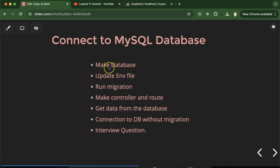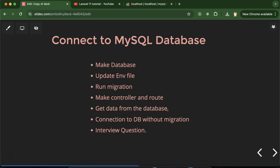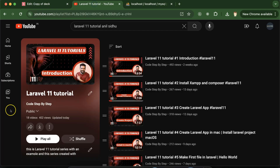First, we will create a database in MySQL. After that, we will update our Laravel .env file, where we set the configuration for MySQL and Laravel connectivity. Then we will run migration, and we'll learn how to connect MySQL both with and without migration. After migration, we will make a controller and route, then fetch data from the database to verify the connection is working. At the end, we will also discuss some important interview questions.